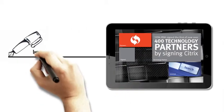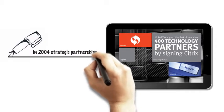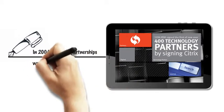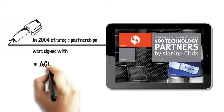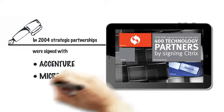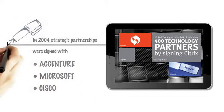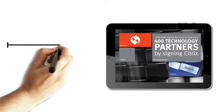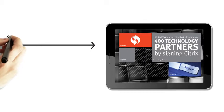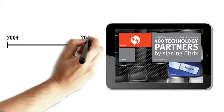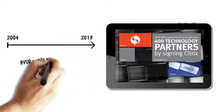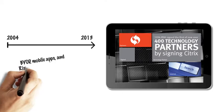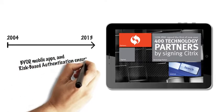In 2004, RSA signed with three new strategic partners: Accenture, Microsoft, and Cisco, making our offering stronger, bigger, and better than ever before. So from 2004 to the present, bring your own device, mobile apps, and risk-based authentication ensures RSA retains its position as the leader in authentication.